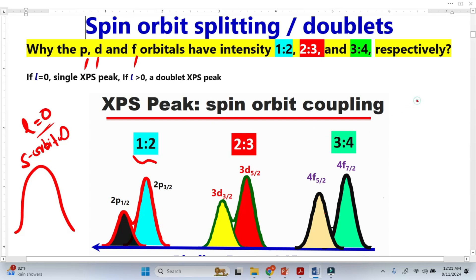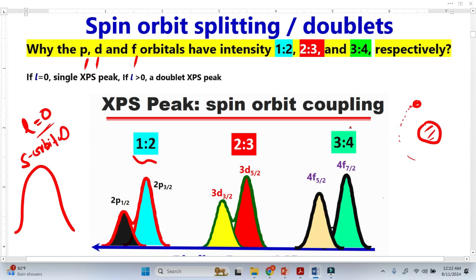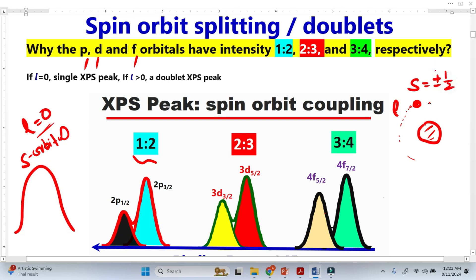Consider an electron moving around the nucleus — this movement in the orbital is the orbital angular momentum. This electron is also spinning around its own axis, which we call spin angular momentum. This spin angular momentum is not orbital angular momentum; it is a separate quantity representing whether the spin is up or spin down.